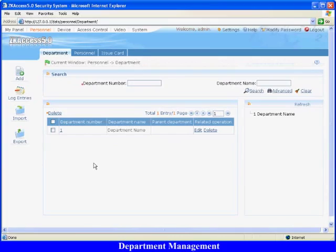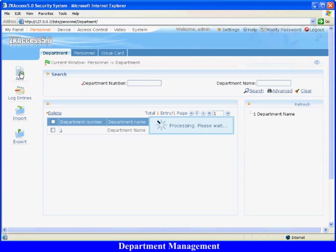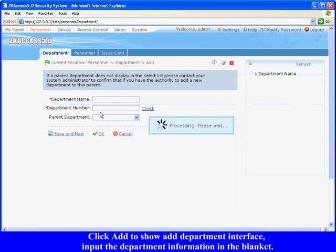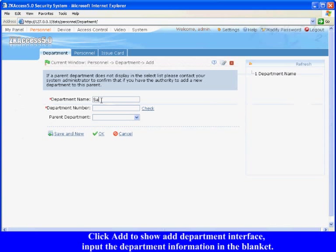Department Management. Click Add to show add department interface. Input the department information in the blanket.